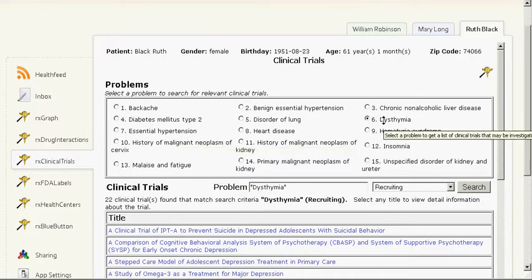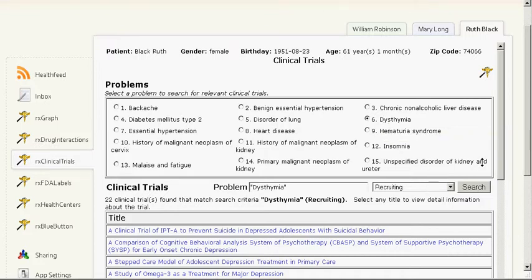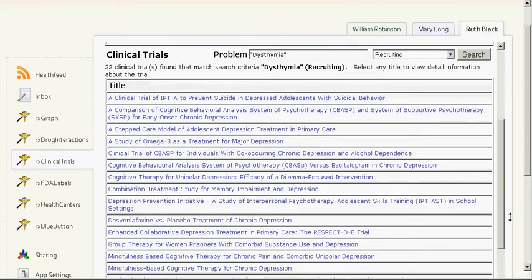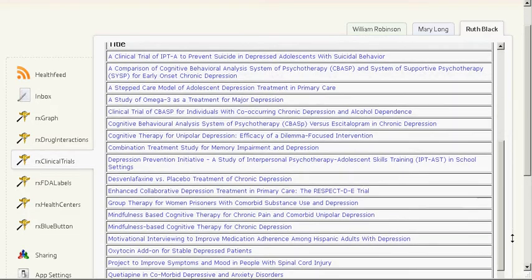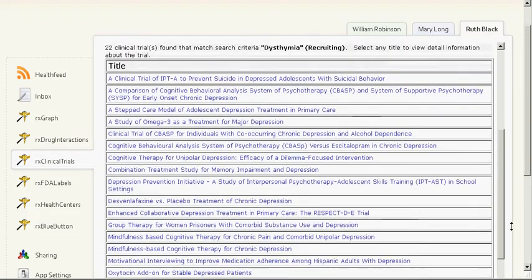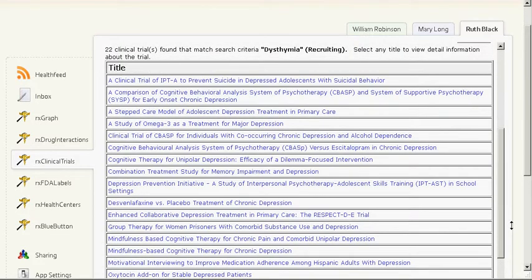Results can be filtered by trial status. The title of the clinical trial is a link to ClinicalTrials.gov where more detailed information about the trial is available.